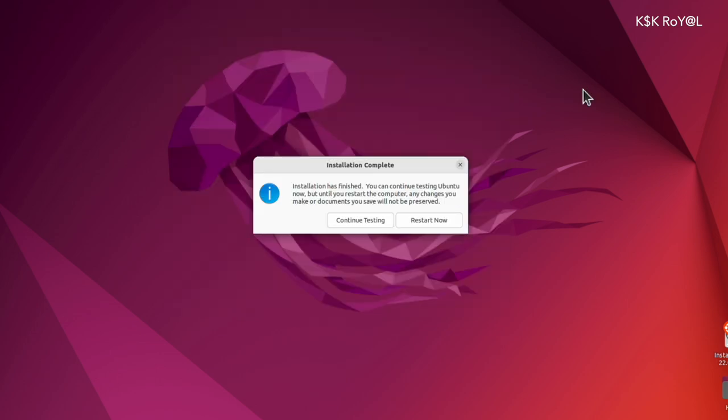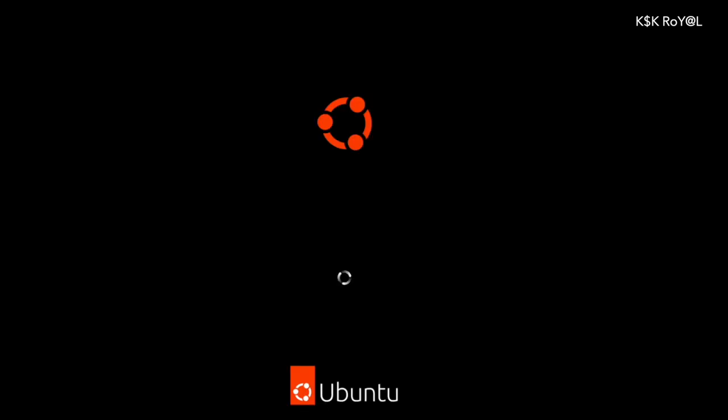Once it's installed, reboot the VM. Now you are running Ubuntu 22.04 on a VM on M1 Mac.